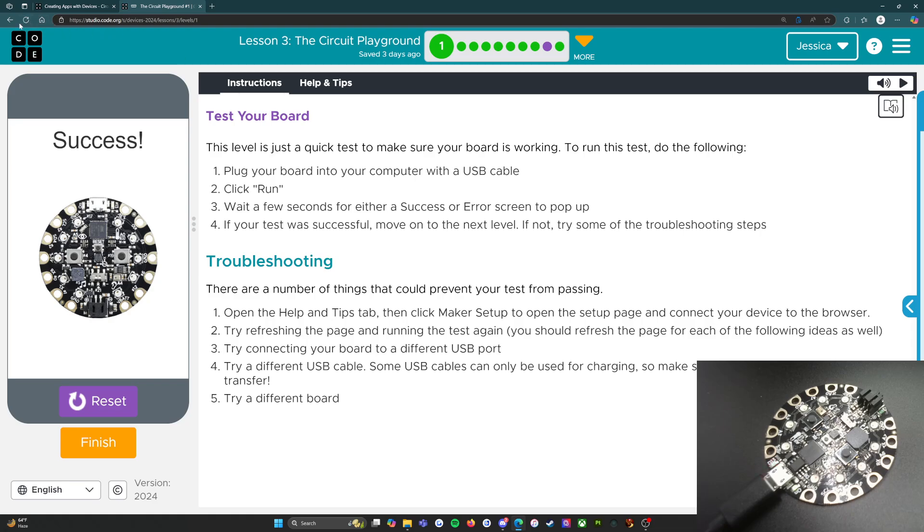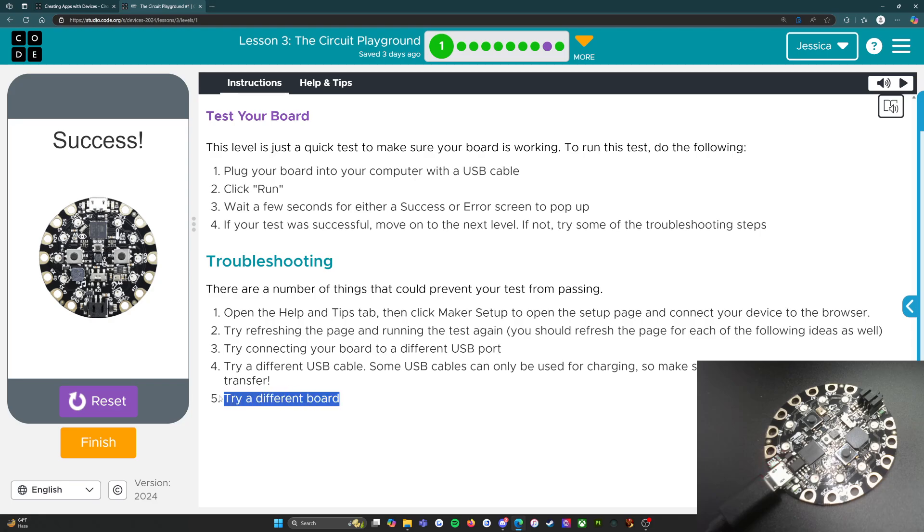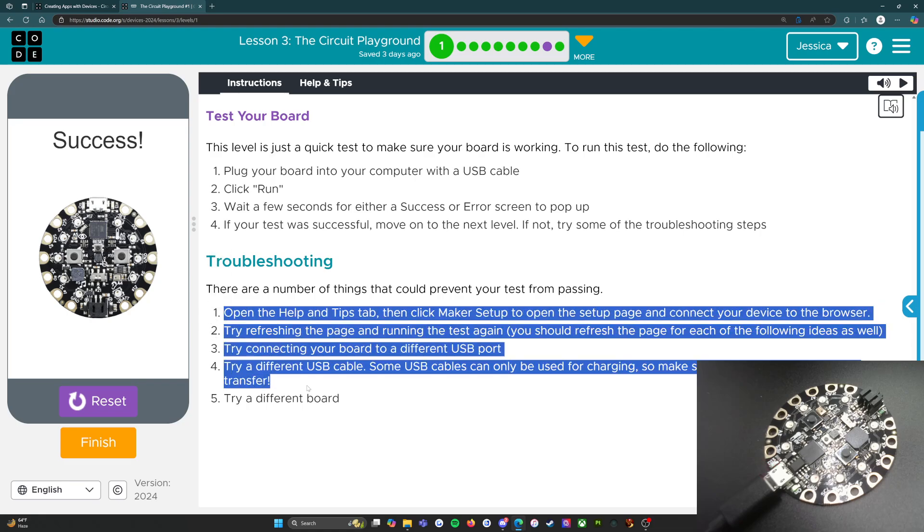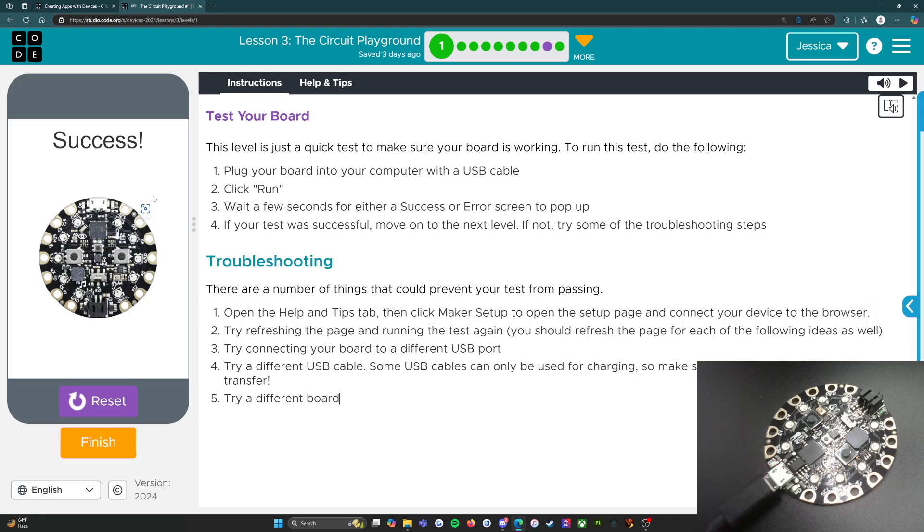Try refreshing the page and running the test again. You should refresh the page for each of the following ideas as well. Try connecting your board to a different USB port. Try a different USB cable - some USB cables can only be used for charging, so make sure your cable supports data transfer. Try a different board. Hopefully all the boards work, but if you run into these problems and steps one through four don't work, just let me know. When you see success, we're going to click the orange finish button and I will see you on level two.